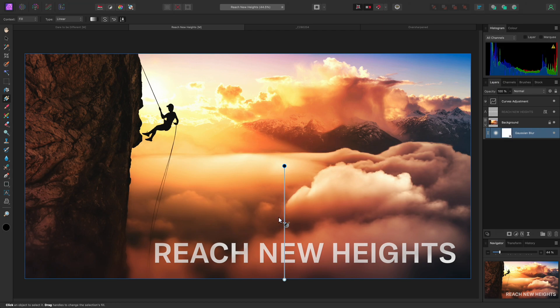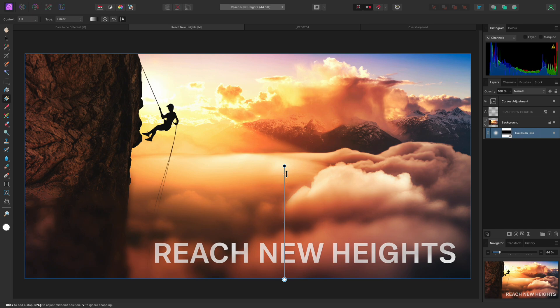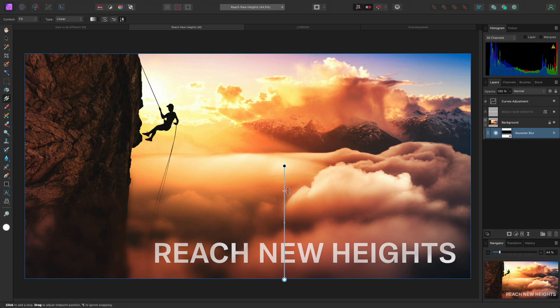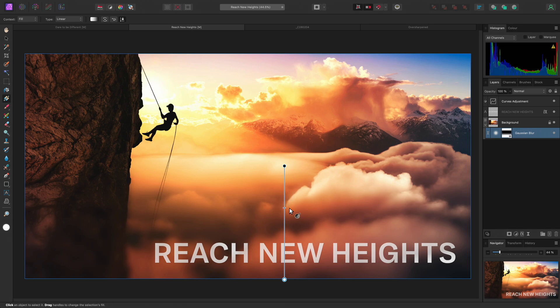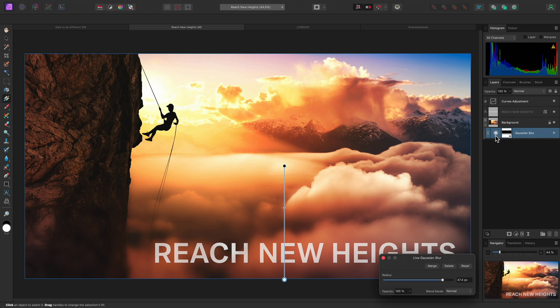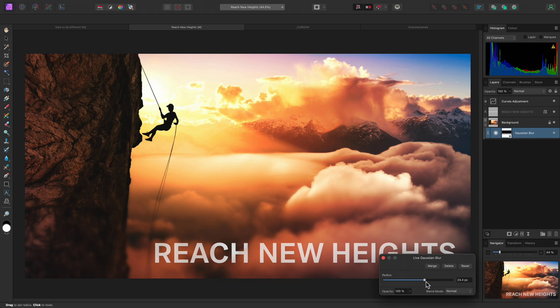I can also move the midpoint up and down the gradient line to alter the balance between the black and white stops. I think just above the halfway mark looks good, so I'll leave it there. To re-enter the Gaussian Blur dialog and change the radius, I can single click on the thumbnail icon and move the slider until I am happy with the result. Then I can close the dialog.